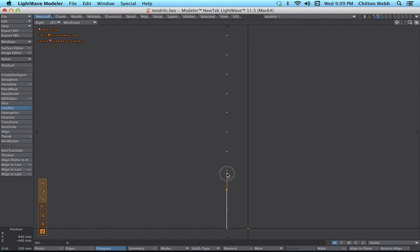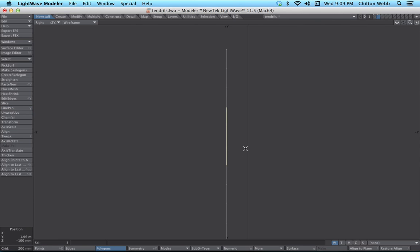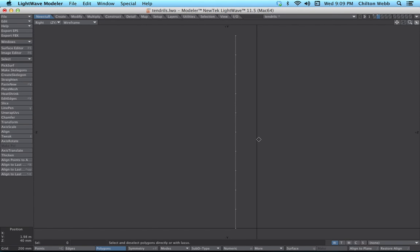So now we're going to switch into isometric mode and I'm going to use the line pen tool to connect these points together. Do one, two, three — just connect the points together. We're going to connect from the base up. It's giving us these white lines to tell us that these are actually two-point polys — they're not completing a polygonal loop. And that's fine, that's exactly what we want. Now we're done with that — I'm going to switch into polygon mode, make sure nothing is selected, and use Make Skelegons.